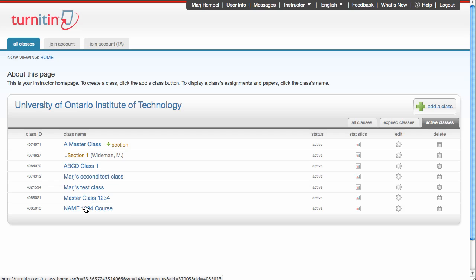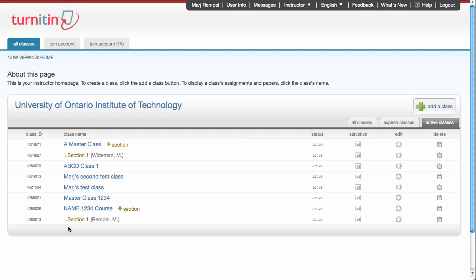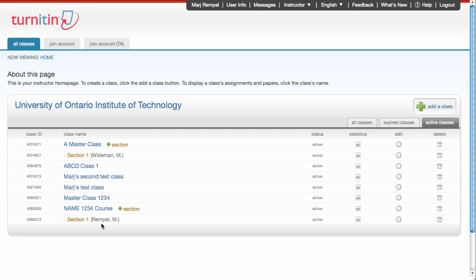I can also take a standard class, go in and click the Edit, and convert it to a master class. Once I click on the button, convert to master class, there is my new section assigned to myself.